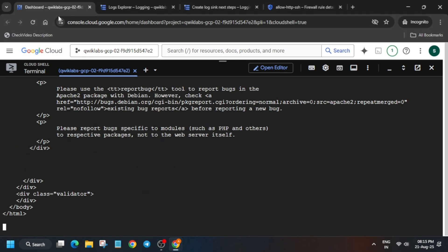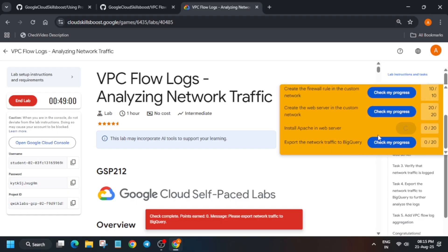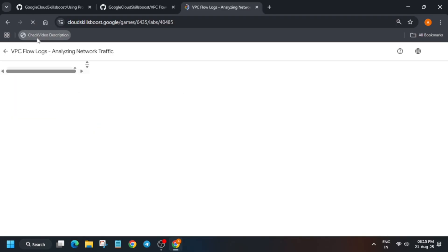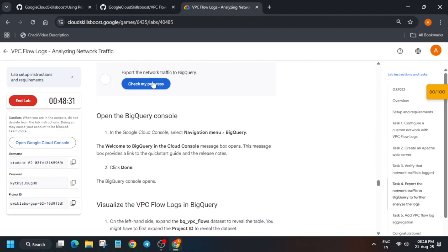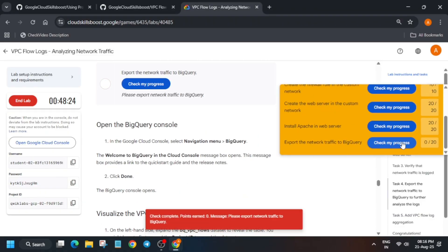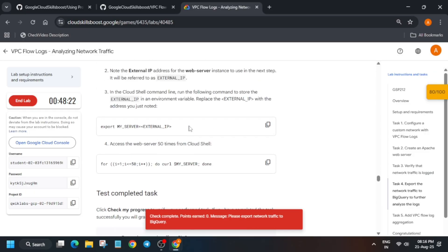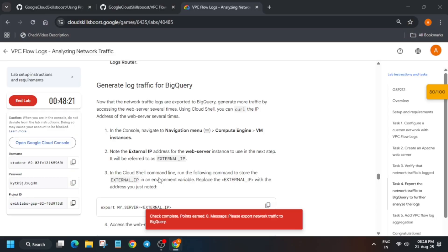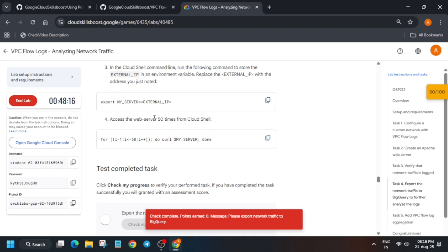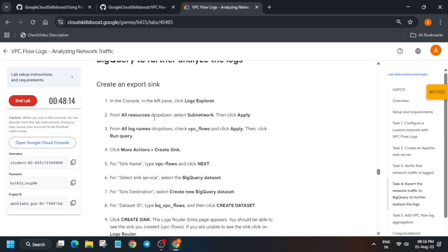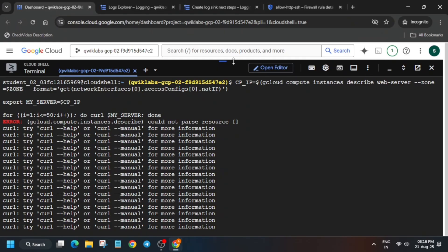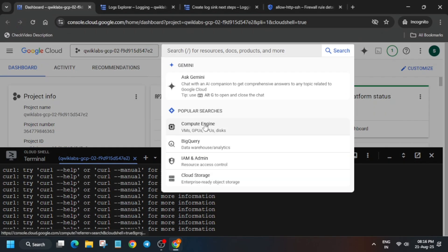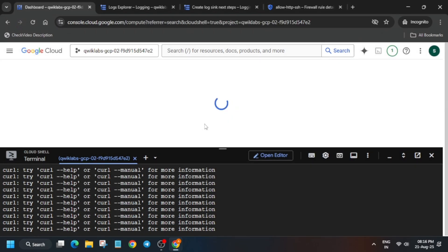If you want, you can move to the lab instructions and check the score. Many times you do not get the score on this particular task automatically, but as per the lab ID it should be scored automatically. Wait for at least some time and you will get the score. Let me show you how you can try it manually as well.